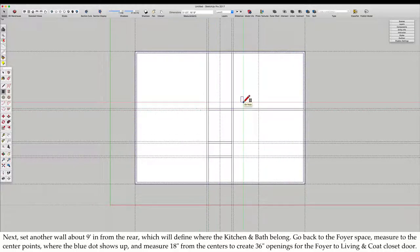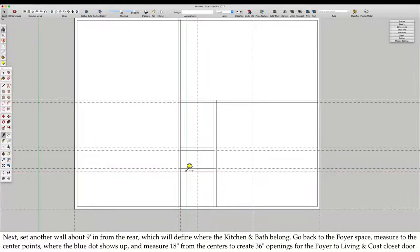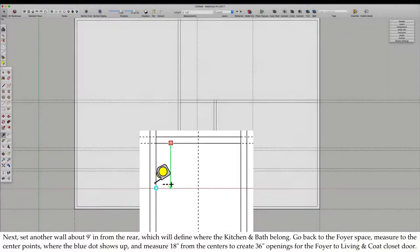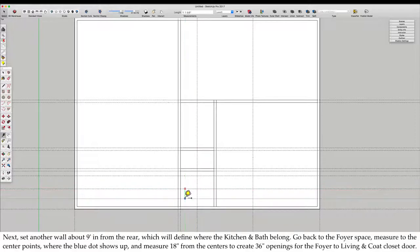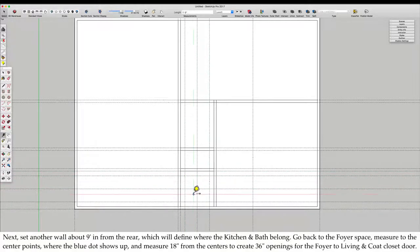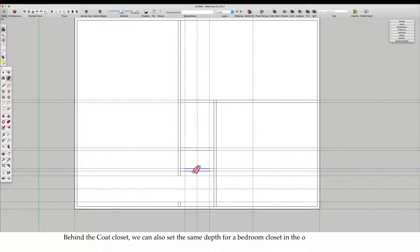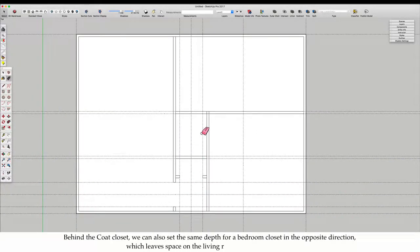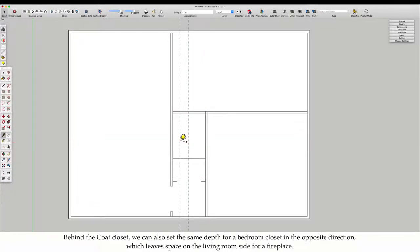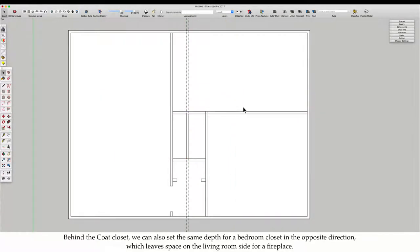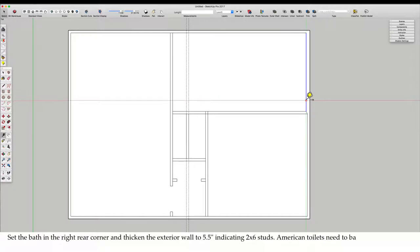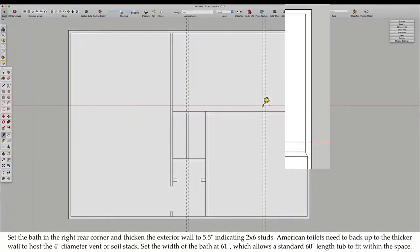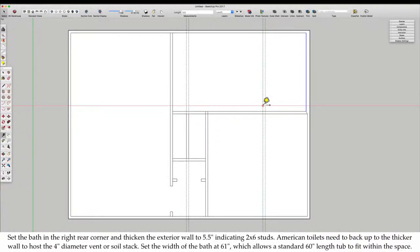Go back to the foyer space. Measure to the center points where the blue dot shows up. And measure 18 inches from the centers to create 36 inch openings for the foyer to living and coat closet door. Behind the coat closet, we can also set the same depth for a bedroom closet in the opposite direction, which leaves space on the living room side for a fireplace.